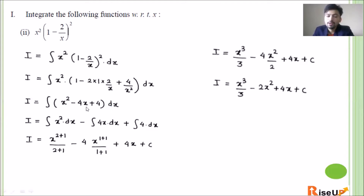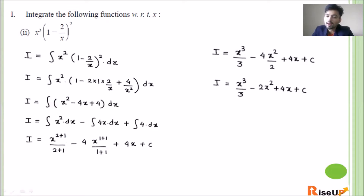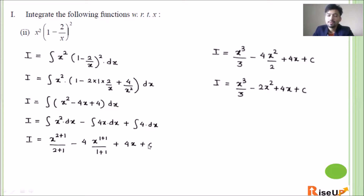Now apply the formula. x² integration is x^(2+1) upon (2+1). Here 4 is a coefficient so take it out: 4 integration of x dx, which is x^(1+1) upon (1+1). Then 4 is taken out and integration of 1 is x, so 4x. So finally: x³/3 minus 4 into x²/2 plus 4x plus c, which simplifies to x³/3 - 2x² + 4x + c. This is our second answer.